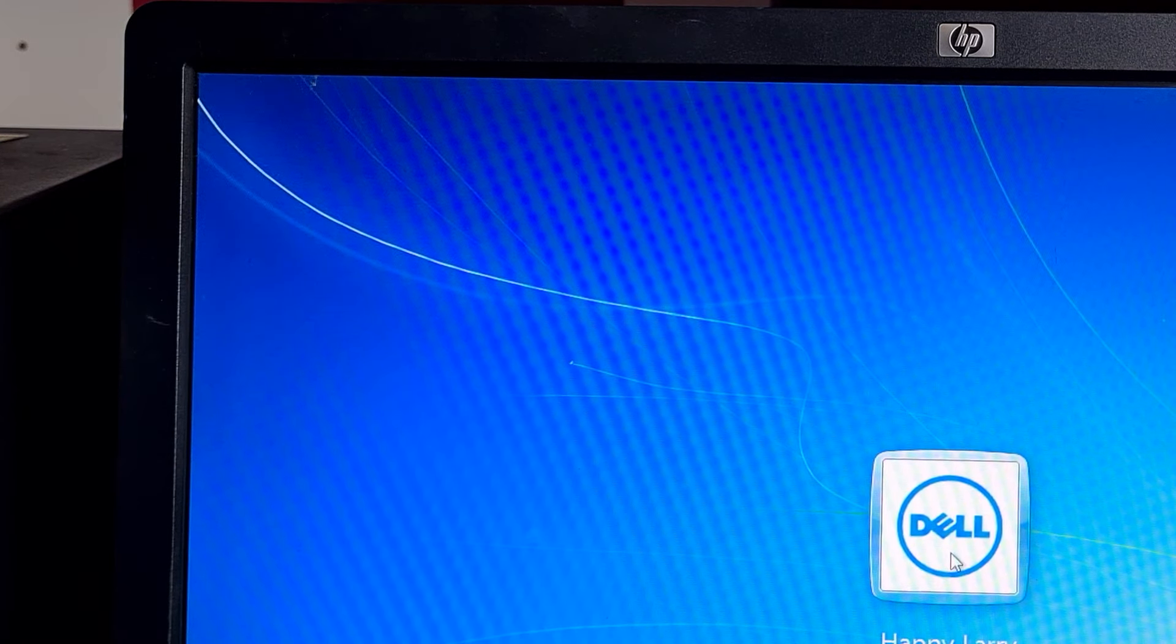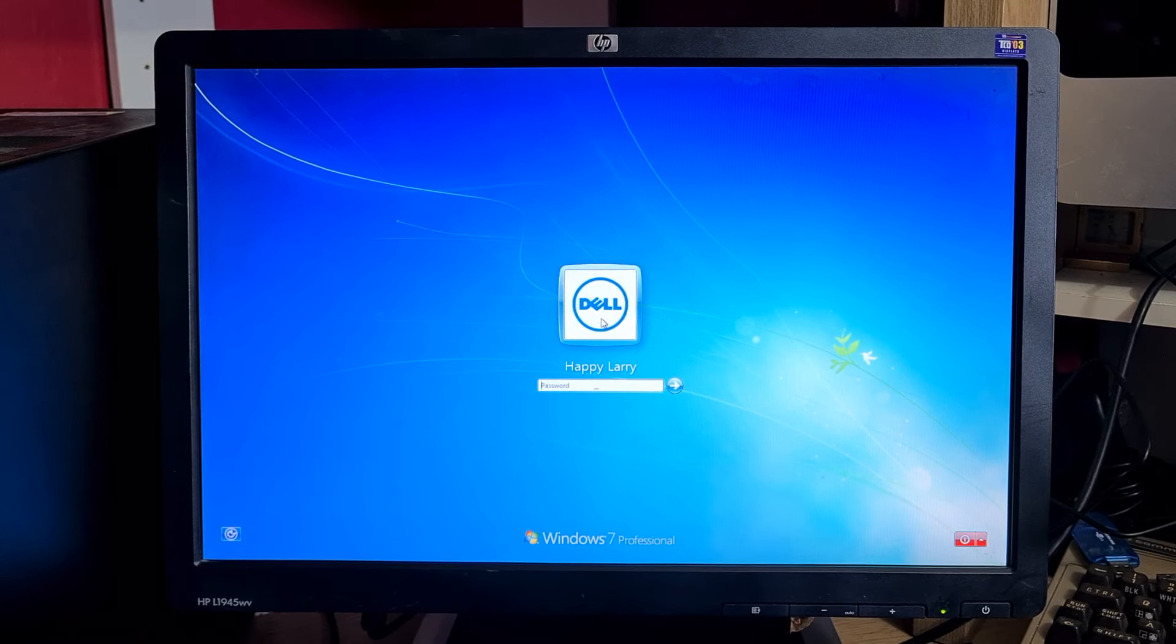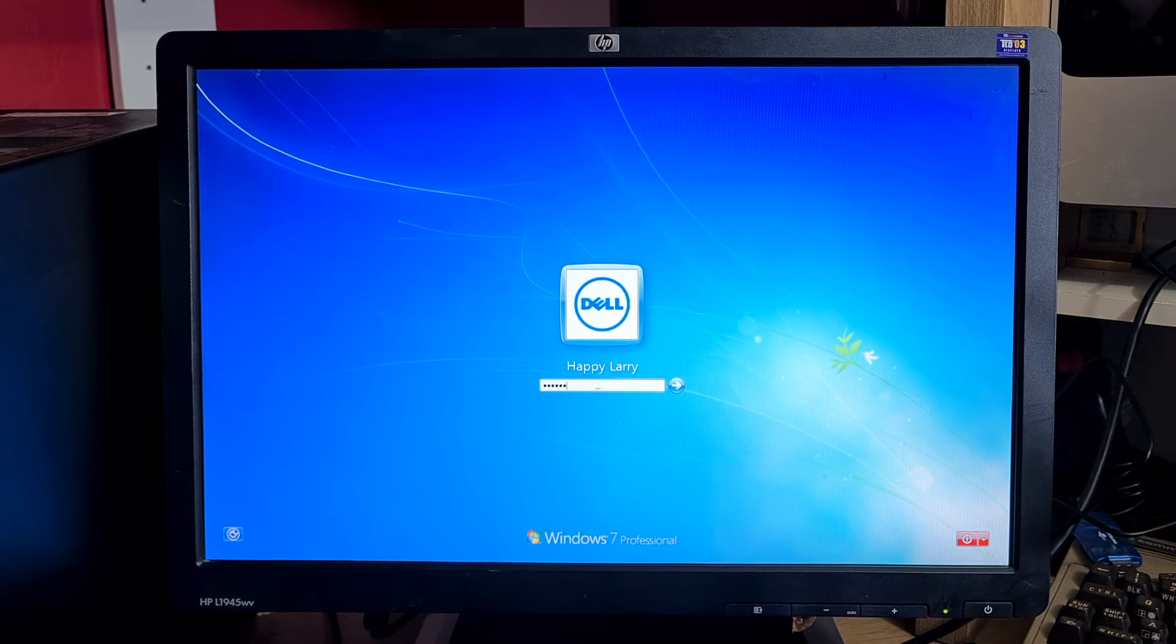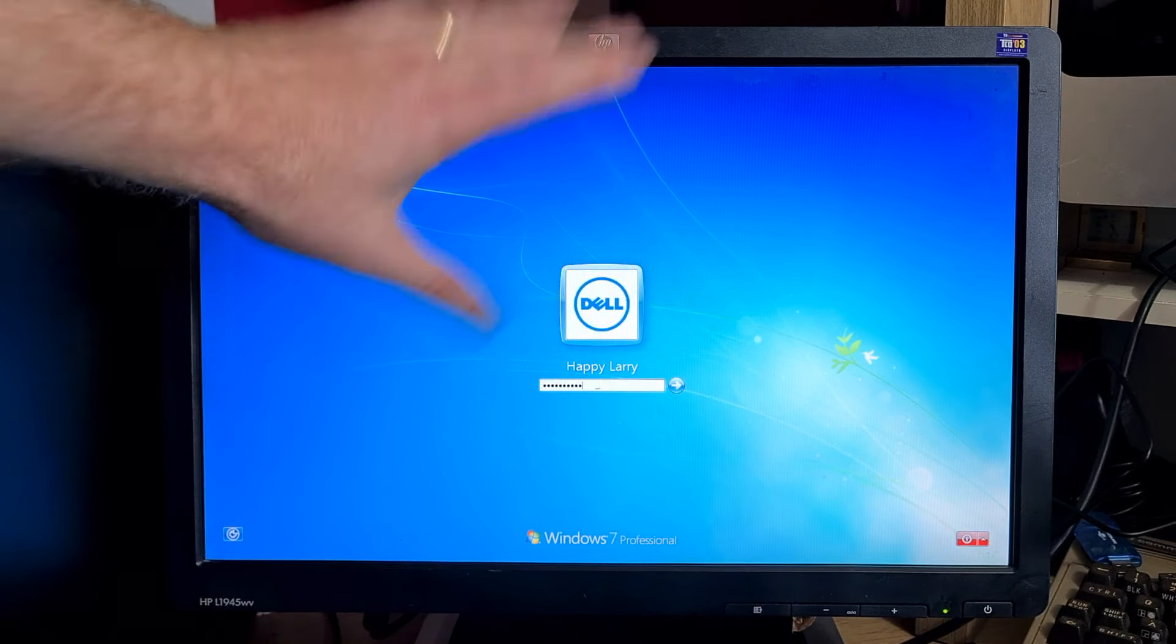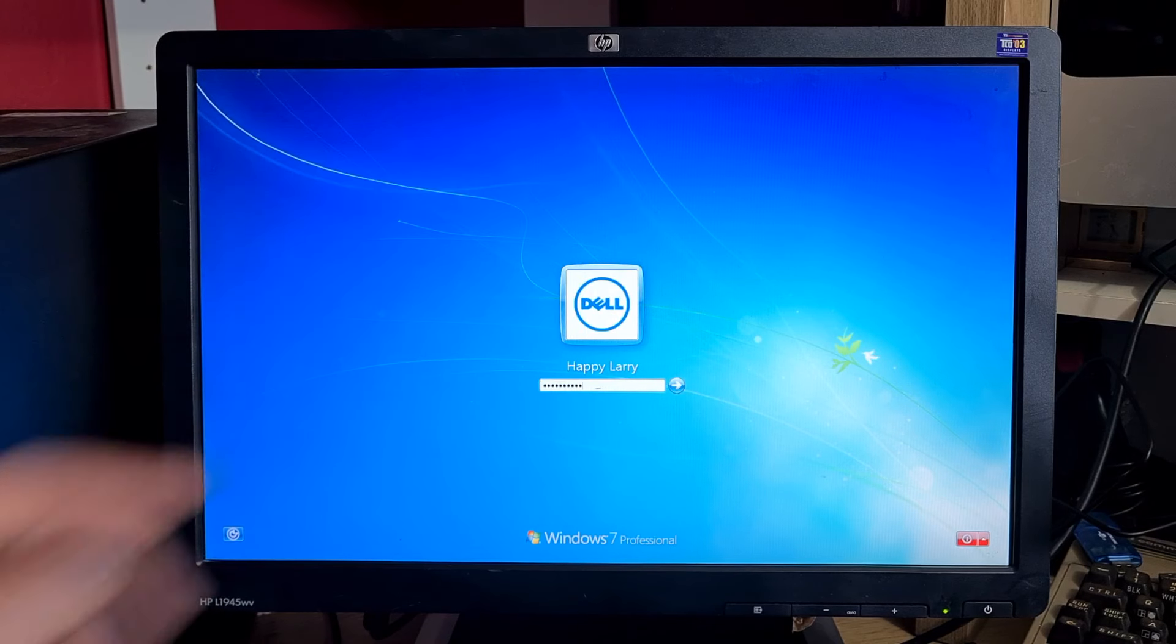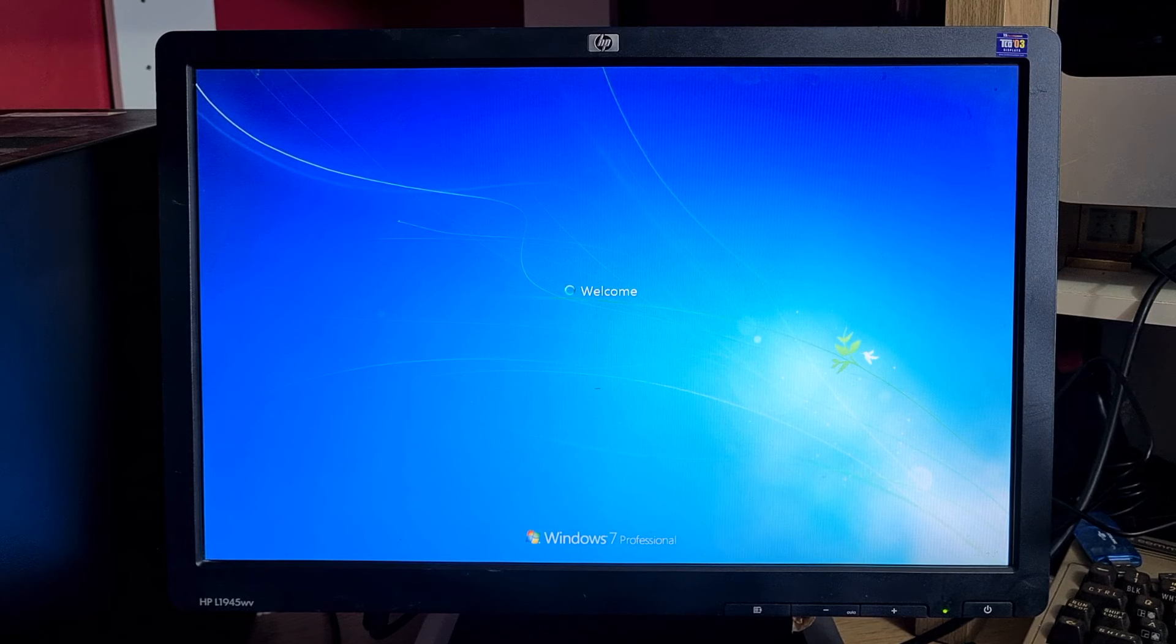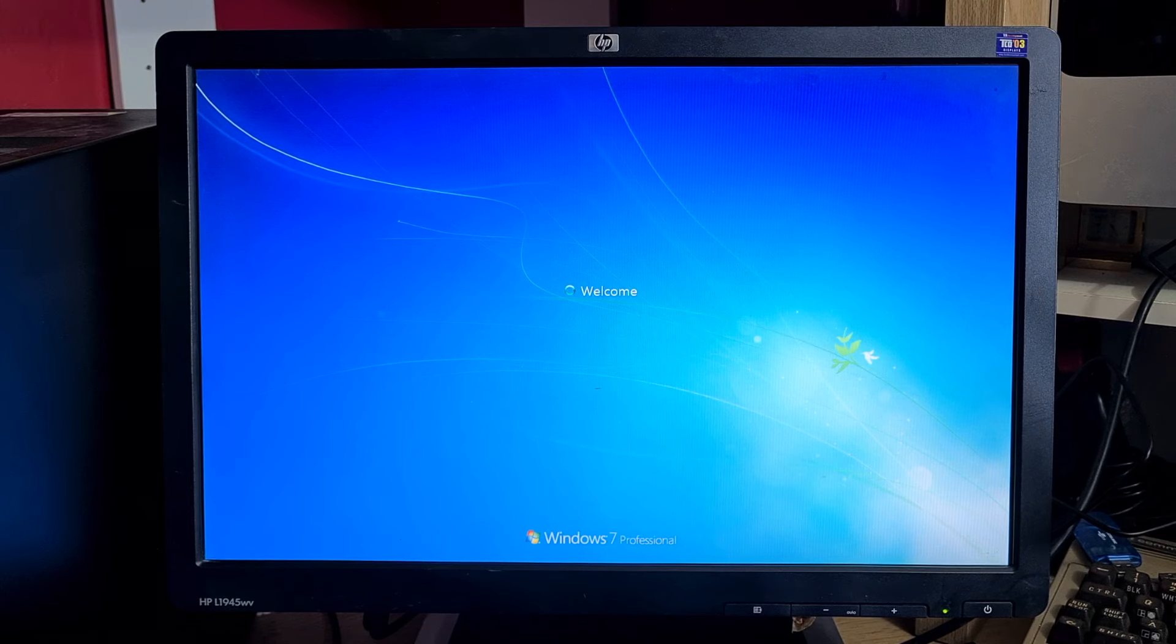We are back at the login screen. Notice at the moment the administrator account does not appear on this logon screen because it's locked away, it's deactivated. So what we're going to do is log on to this account and use this account to activate the administrator account.